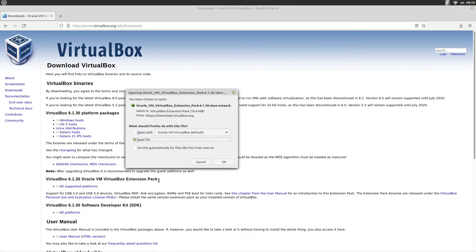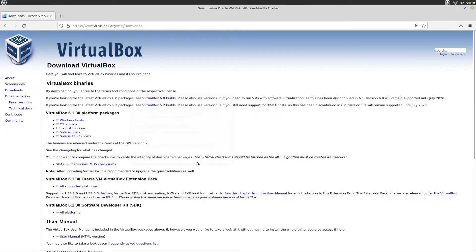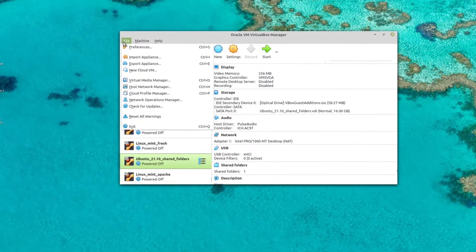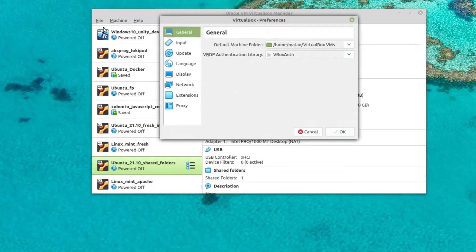So download the file, and once you have it, click on File, Preferences, Extensions.